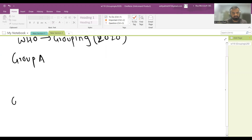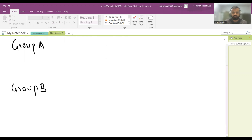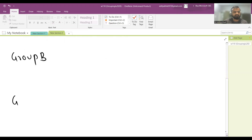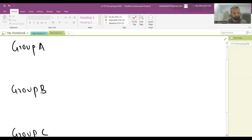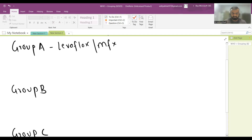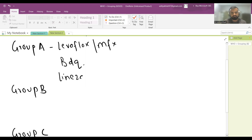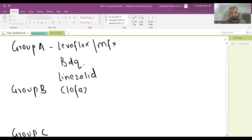All three groups have different applications. Group A includes: Levofloxacin or Moxifloxacin, Bedaquiline, and Linezolid. These three drugs form Group A.